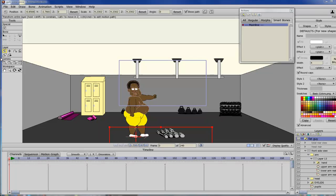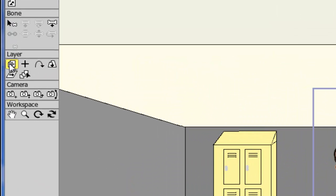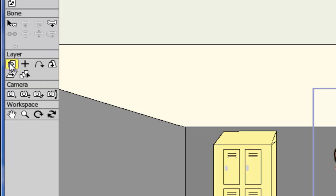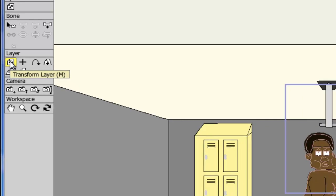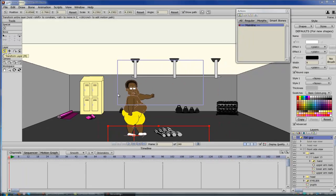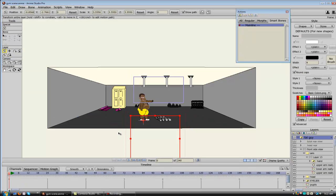First of all, they changed the layer tool. No longer do you have the rotate layer, the scale layer, and transform layer. Now there's just a single transformational tool. Hopefully you can see the tool on this background, but here's the new tool.